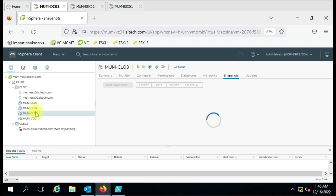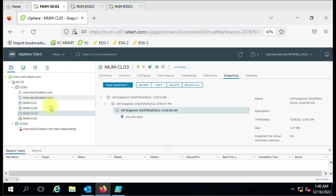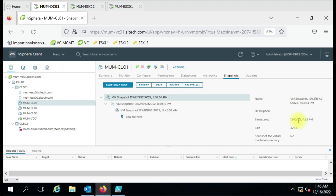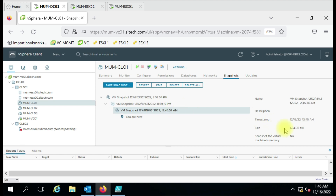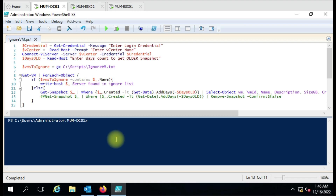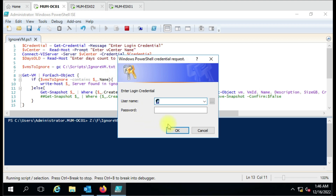Let me show you the vCenter. I have three VMs where snapshots are running. You can see snapshots were taken on 13 December, and today I had taken one more snapshot. Let me run the script and show you how it detects the snapshots.